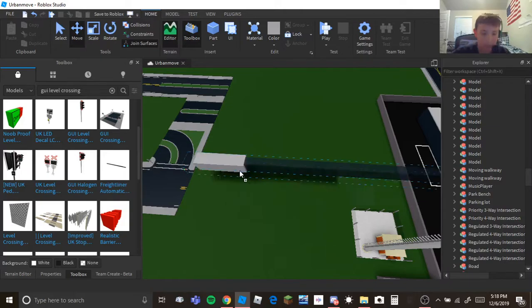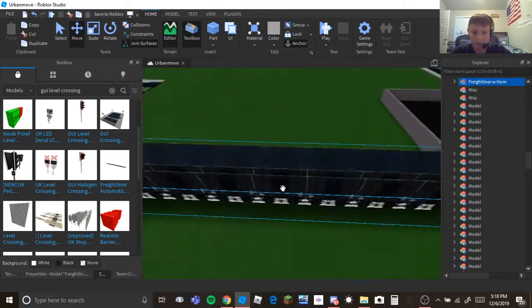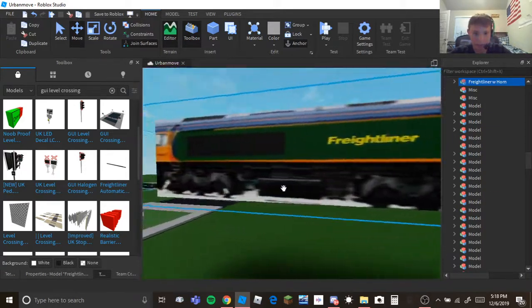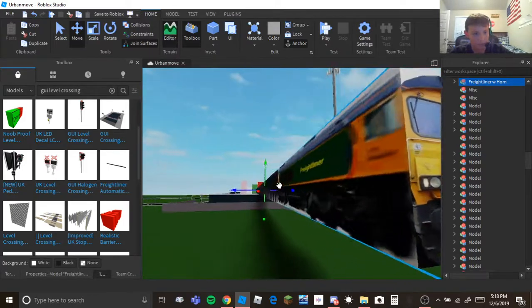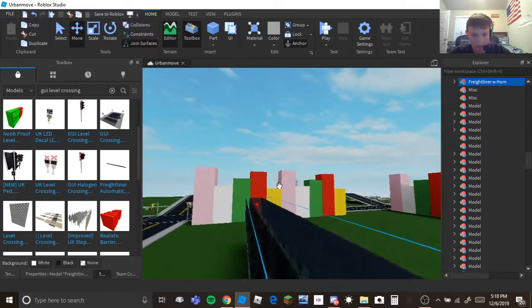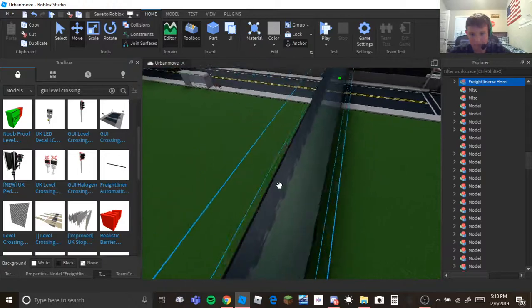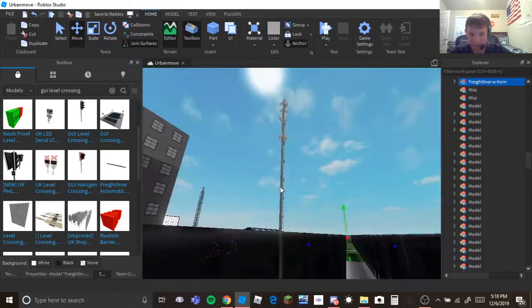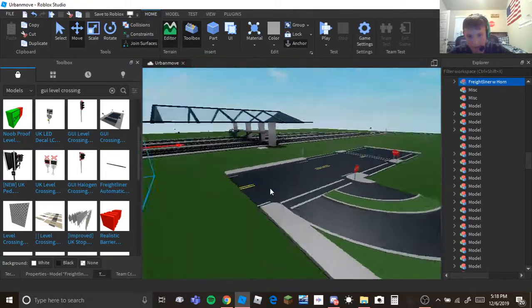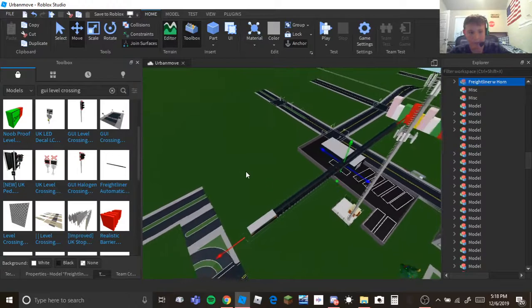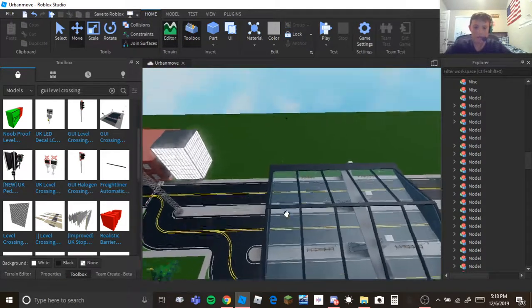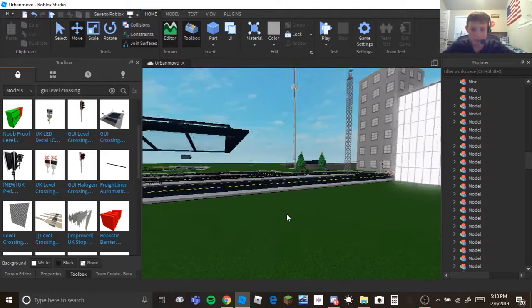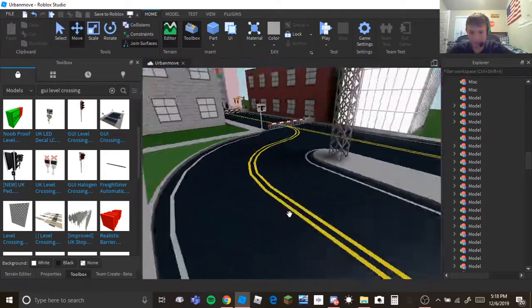GUI automatic Freightliner, so this is something I might want. Again it's a model so everything I pulled out of here is actually a model. If you didn't know, like if you're a noob and you didn't know anything, this is how you do it.